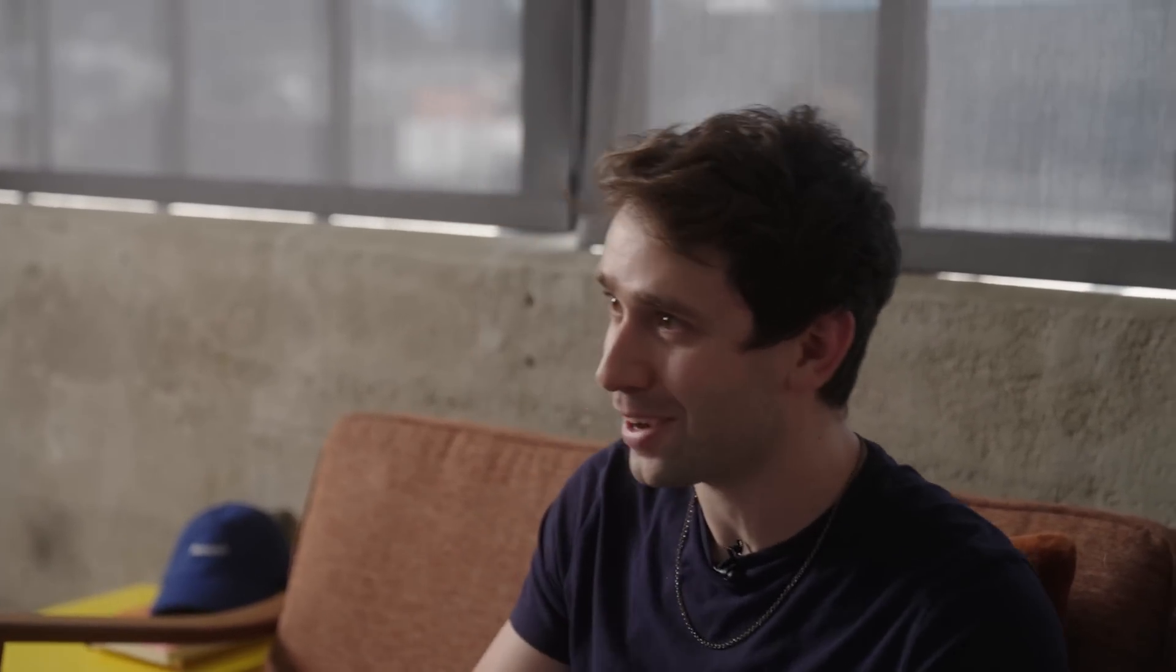I thought we could have the model play a little game where it first generates a puzzle to solve, then we ask another instance of the model to try to solve the problem that it generated.